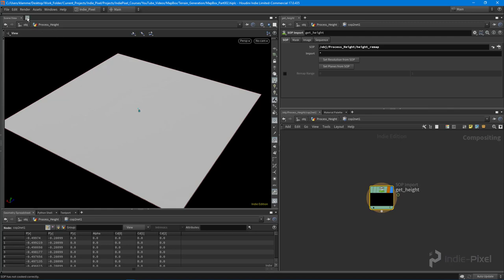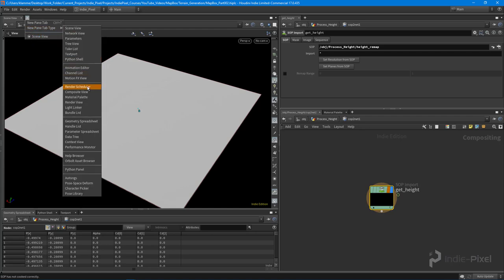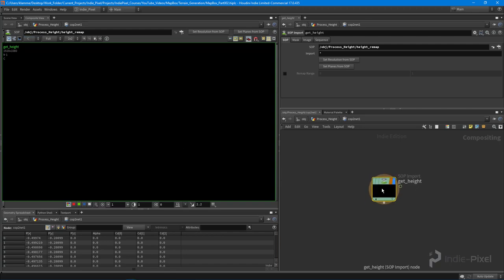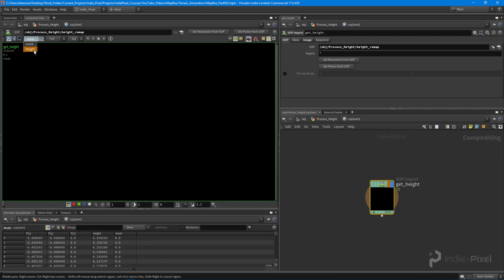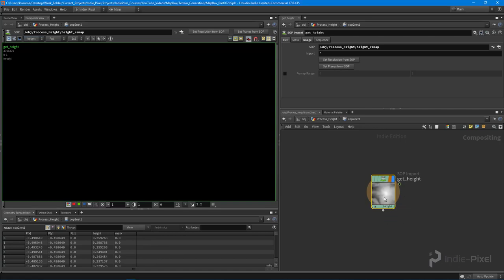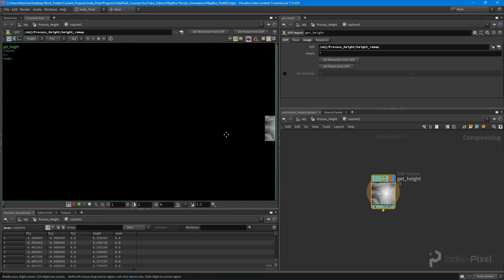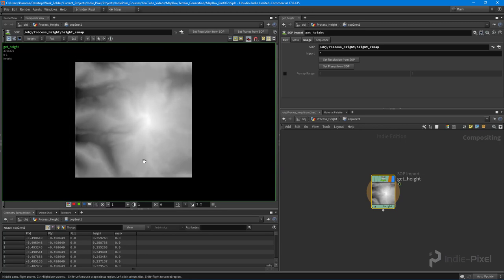We've now imported the height information into the compositing context. I'll hit the little plus button up here and load up the compositing view. To officially import everything, I need to set the resolution from the SOP and also set the planes from the SOP. And now you can see we are getting our height information — hit Spacebar+G to center it up. We now have the height information for that particular area of terrain.